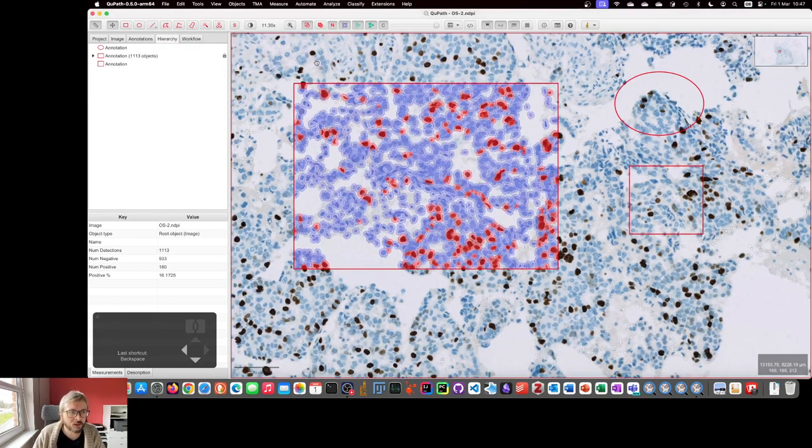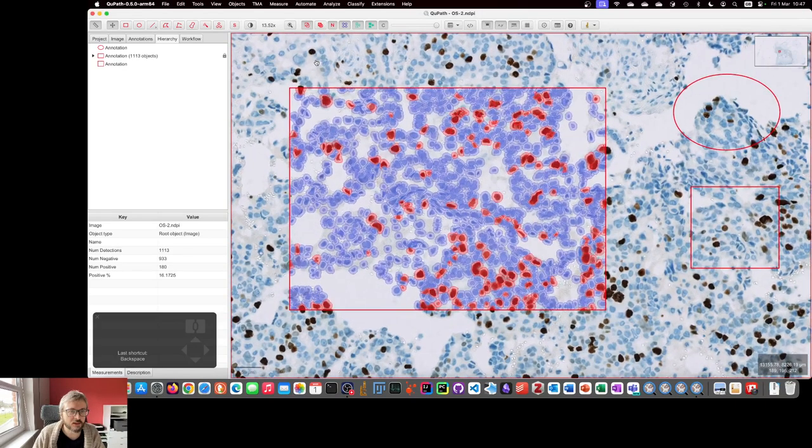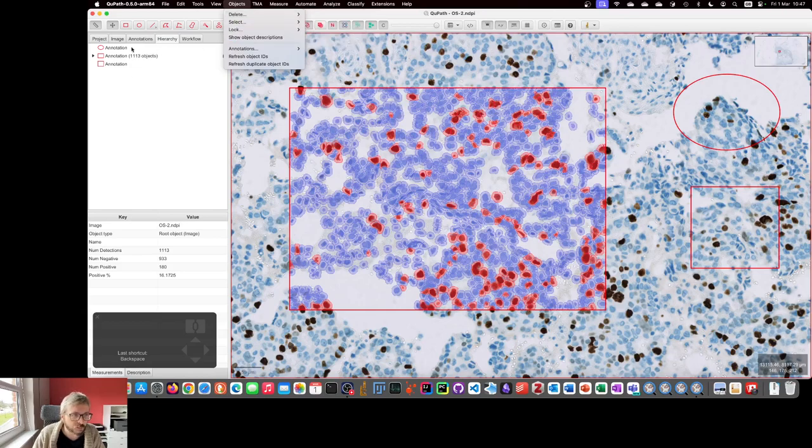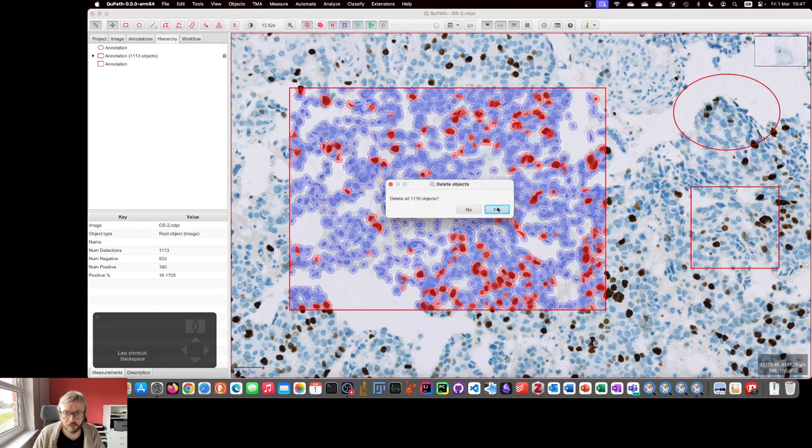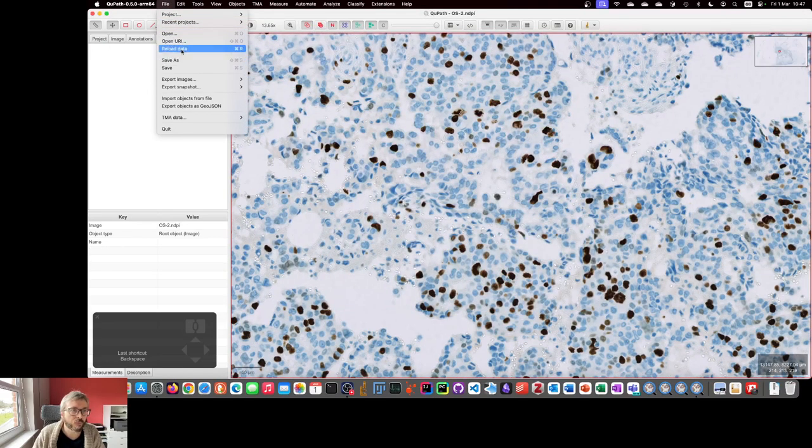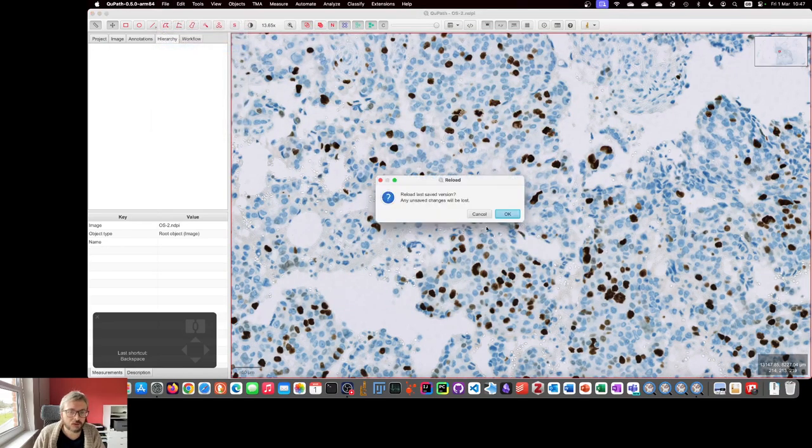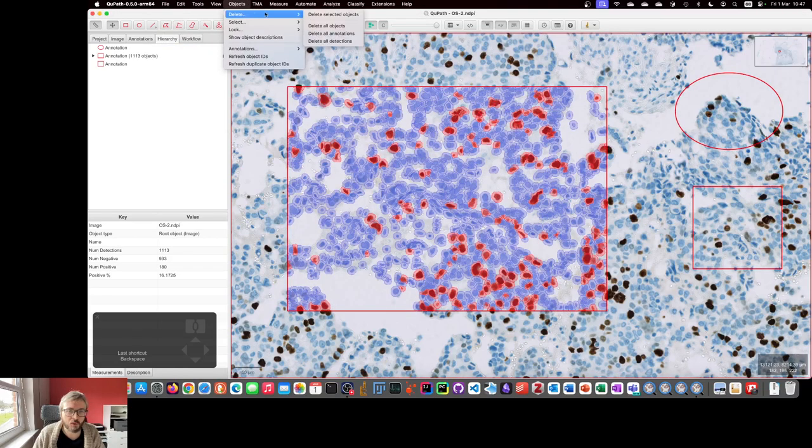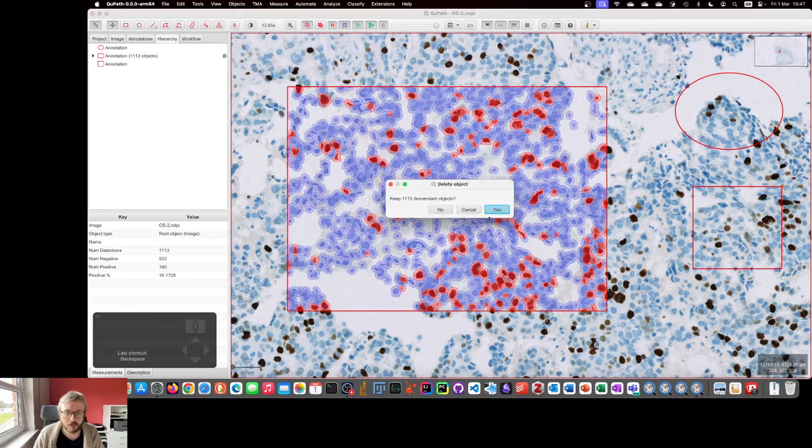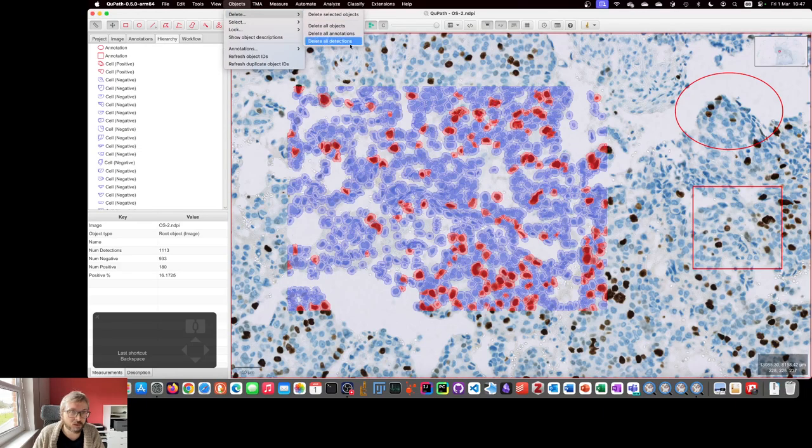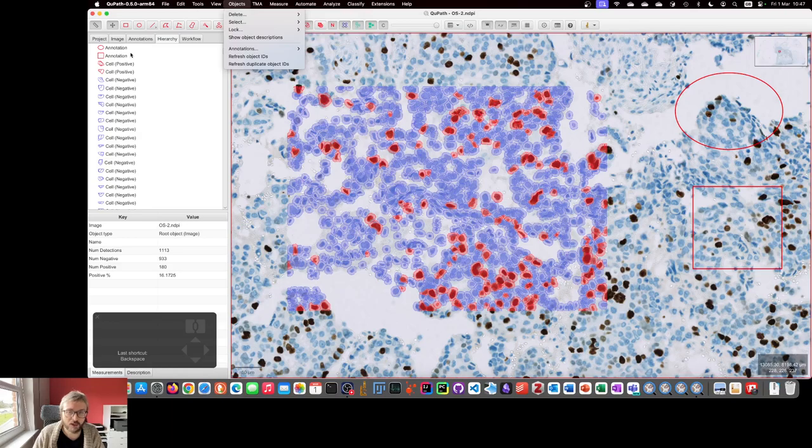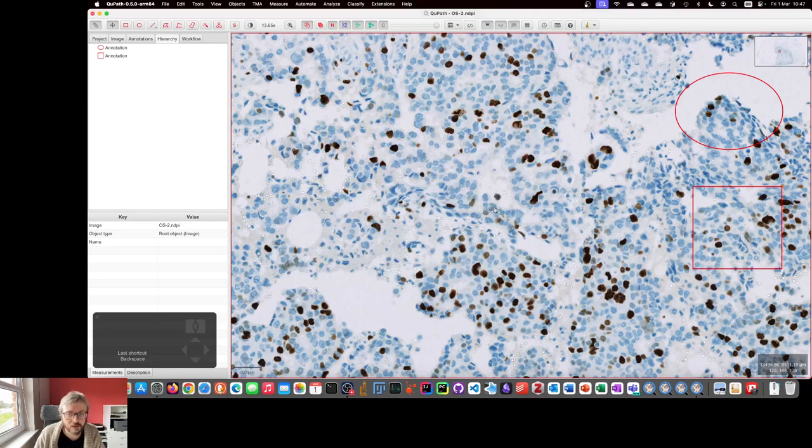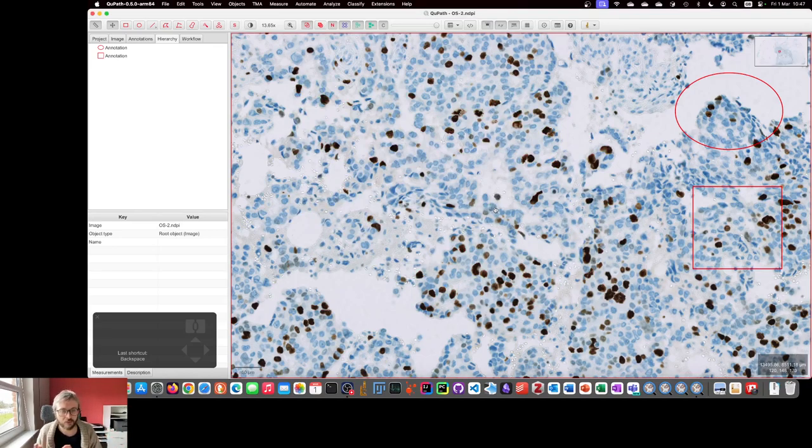Actually, I should also consider the case that you showed in the video, which is you can go to Objects, Delete, Delete All Objects. But pay attention to the annotations here, because everything will disappear if we do that. So, Delete All Objects will get rid of all of them. Let's say we reload the data, and we go to Objects. If we want to selectively delete only the cells, then they are an example of detections within QPath. So, if we delete all detections, then our remaining annotations should remain, and just the cells should go. So, that's a slightly... Probably in this case... If you want to keep the annotations that are there, but only get rid of the cells, Delete All Detections is a way to do that.